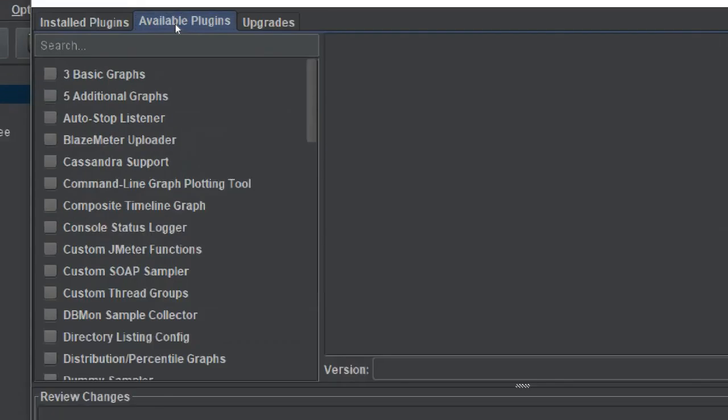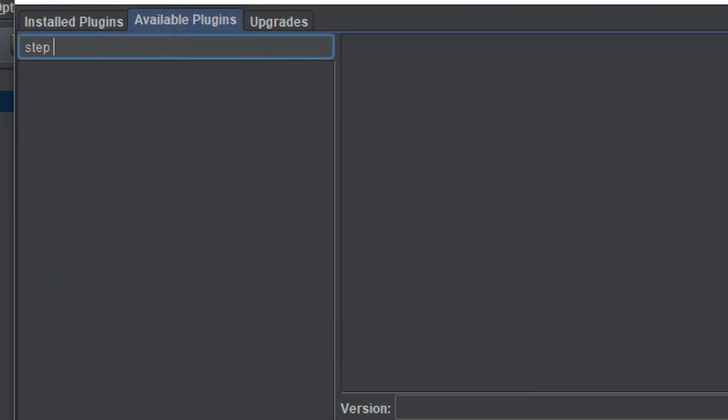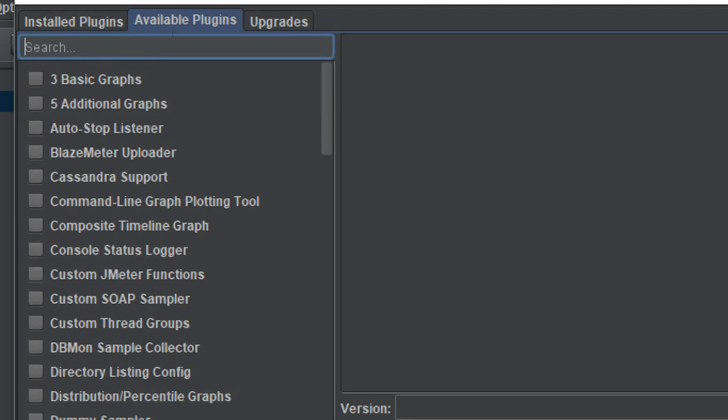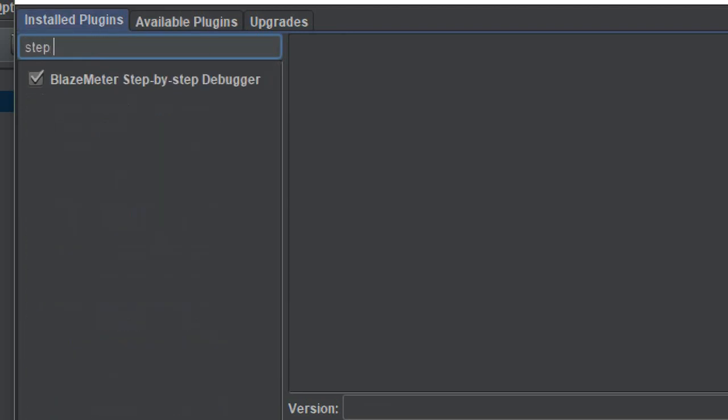Let me just click here and it will take you to the plugin manager. Then you will go to the available section and search for step-by-step debugger. In my case, it is not showing here because I have already installed it, so I will get it here. You can see this from blazemeter step-by-step debugger.